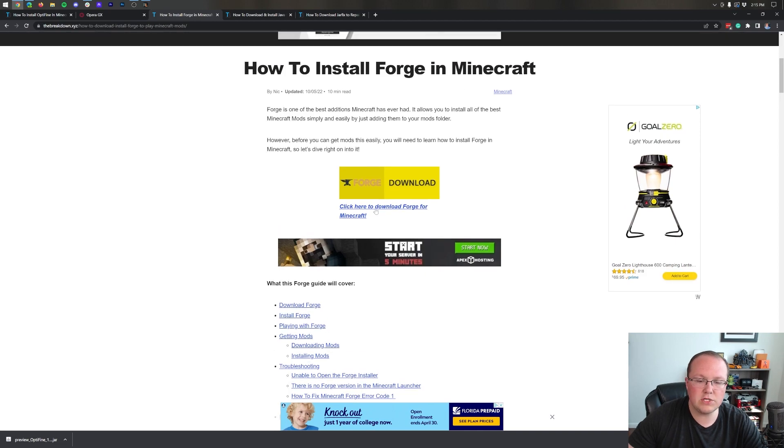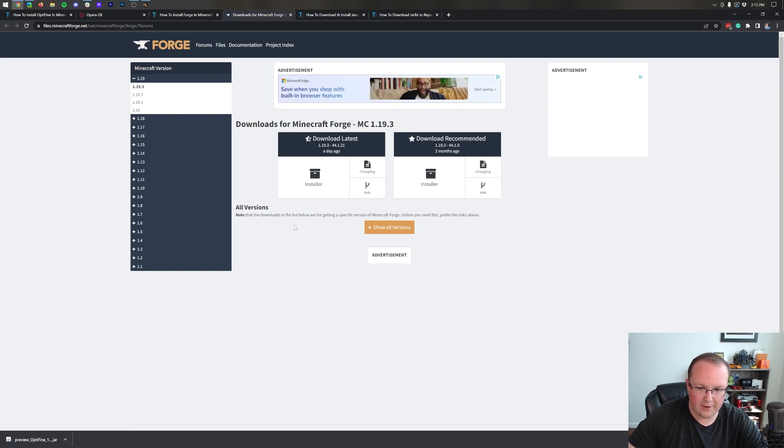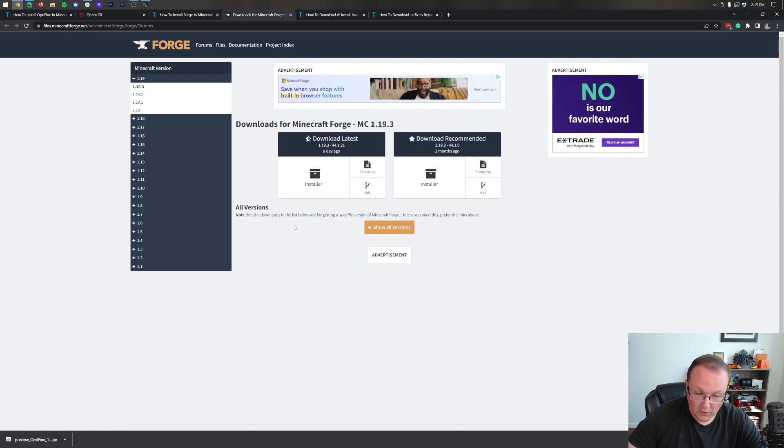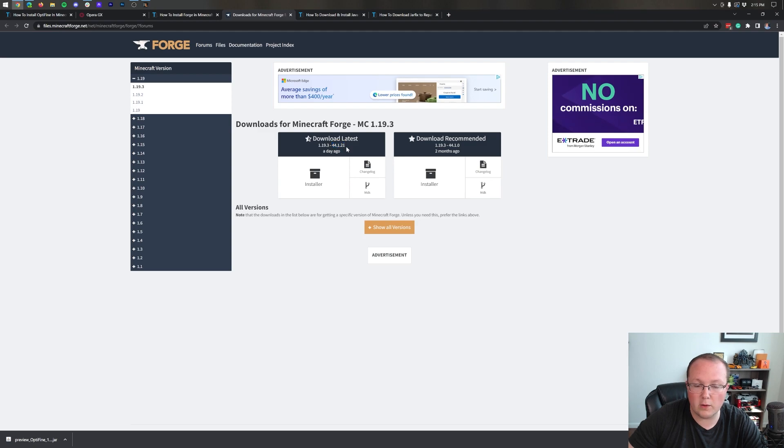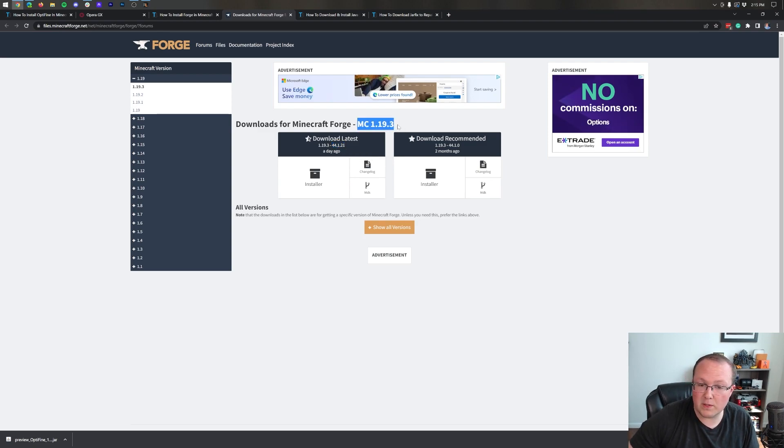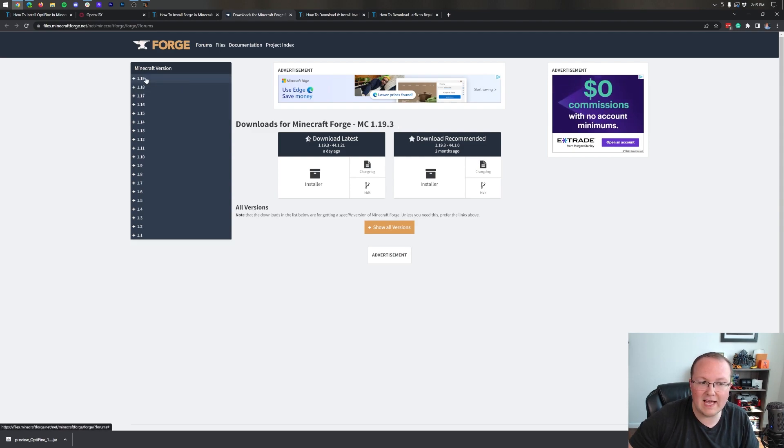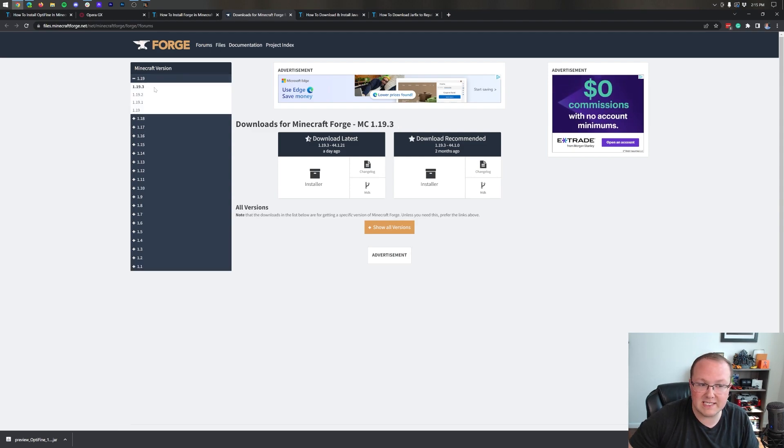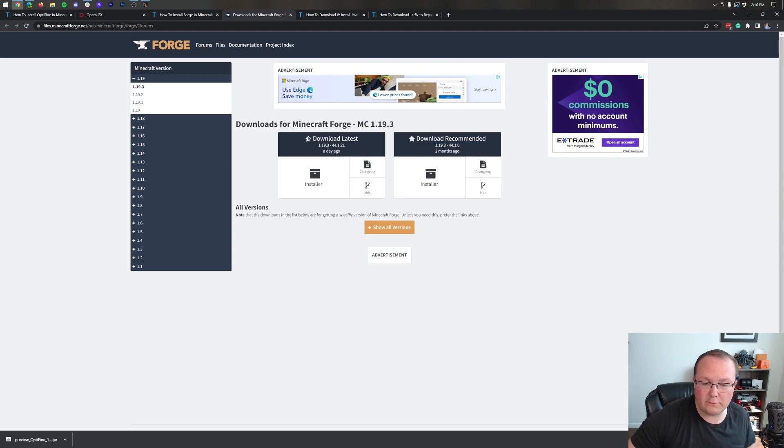Once you're here click on the download Forge button to be taken to the official Forge download page. Now by default we can see what the version of Forge is which in our case is 44.1.21. Now some of you might not have Minecraft 1.19.3 here and if you don't you'll want to select that from the left hand sidebar.